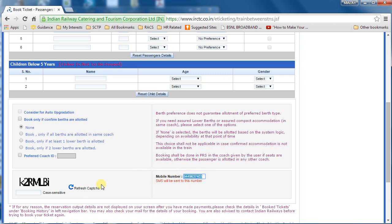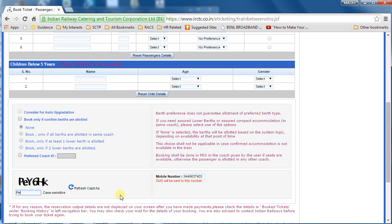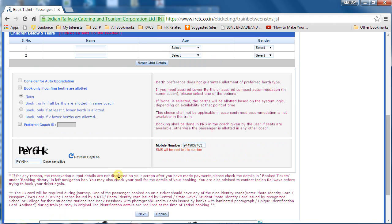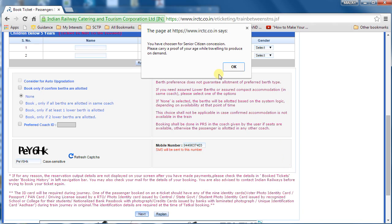Enter your mobile number, then enter the captcha — same as before, you can change it if it's not visible. After clicking Next, it reminds you that you've chosen a senior citizen concession, so please carry proof of your age while traveling to produce on demand. Without it, you may be charged an extra fine fare.